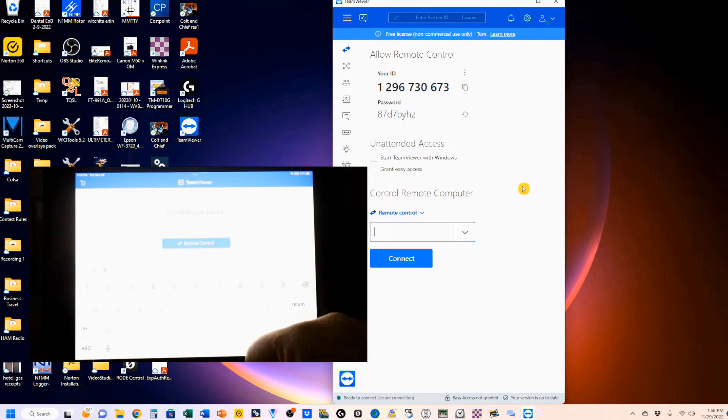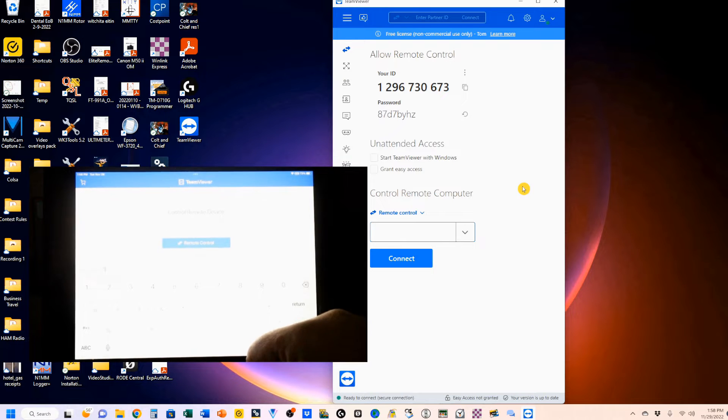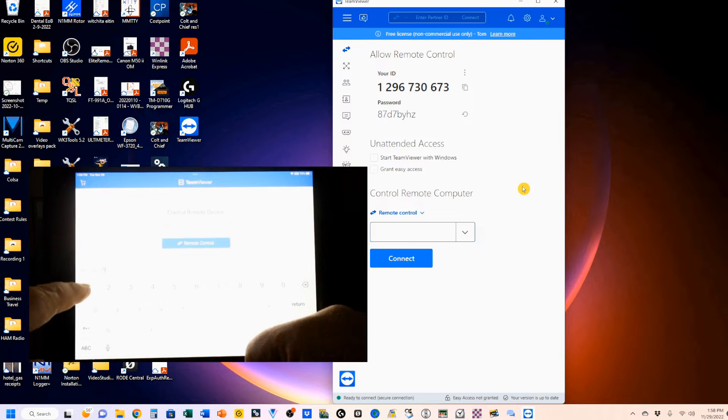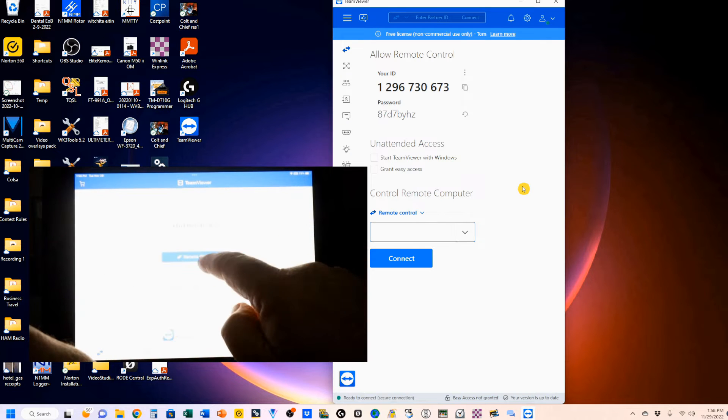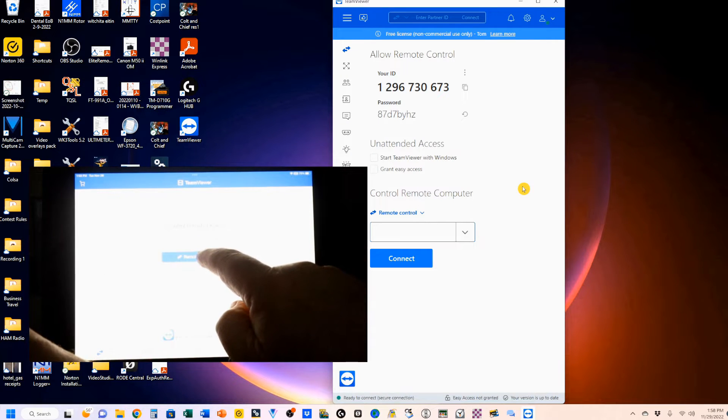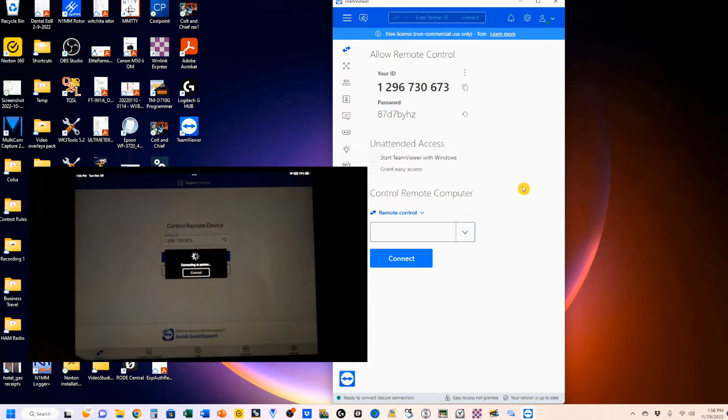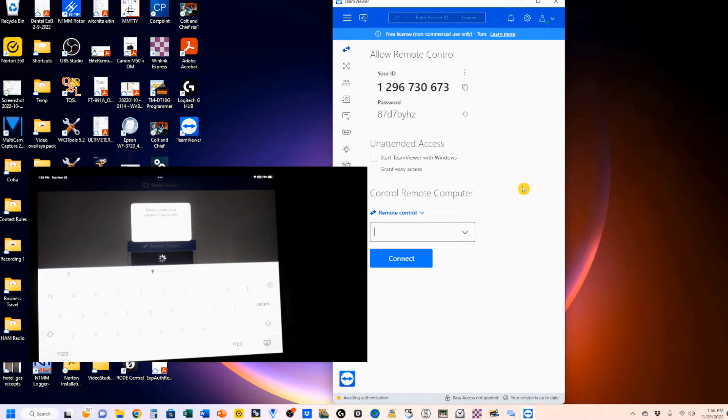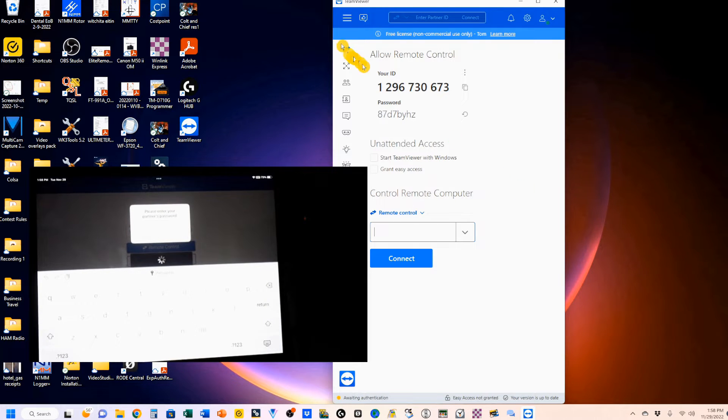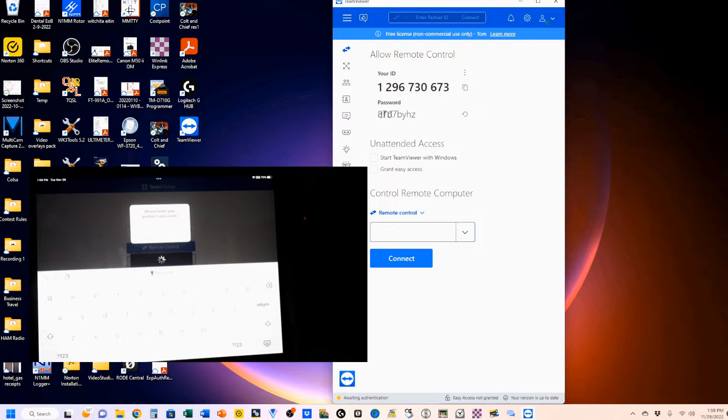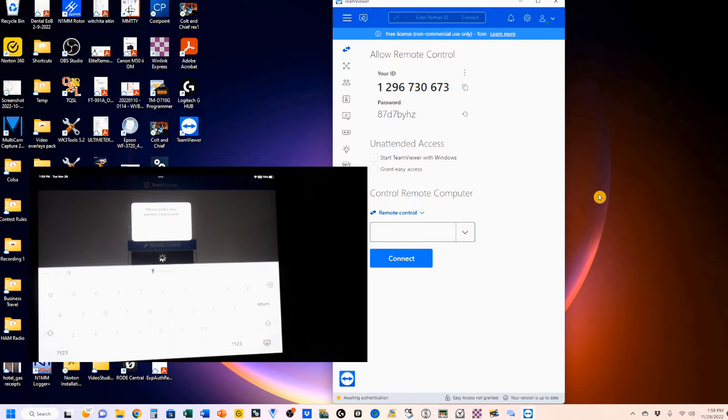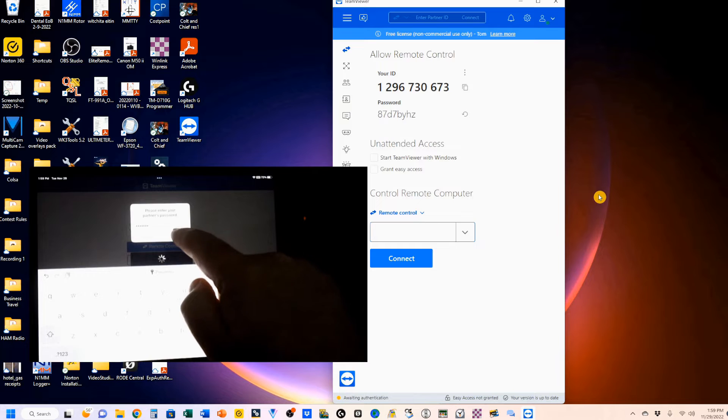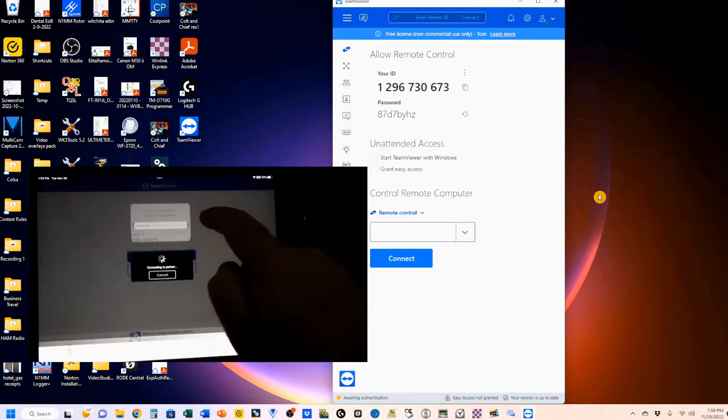You don't have to sign up. You don't have to store anything. It'll come up like this, but you'll have different numbers. So let me enter this, and I'm going to click on Remote Control here. Now it's connecting to my partner, and you'll see, please enter your partner's password, which is this right here. So I'm going to enter that and click OK.